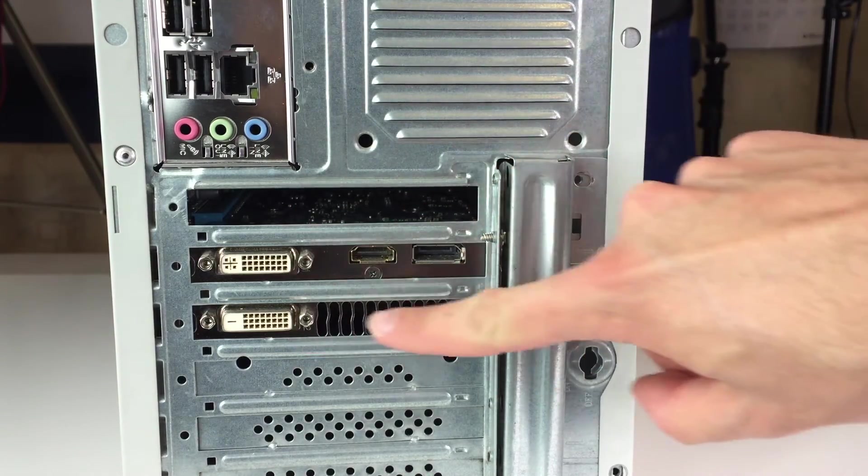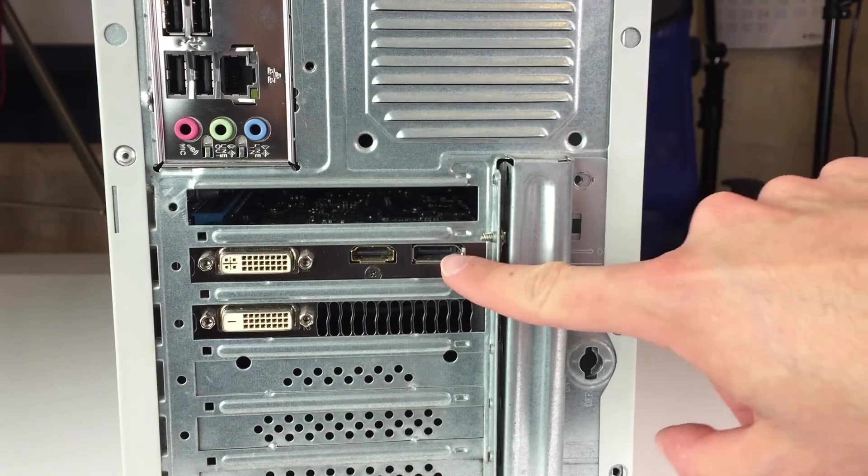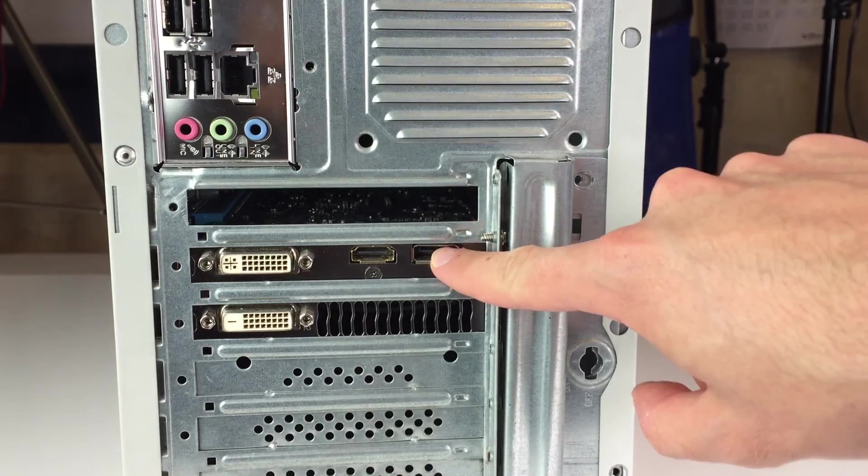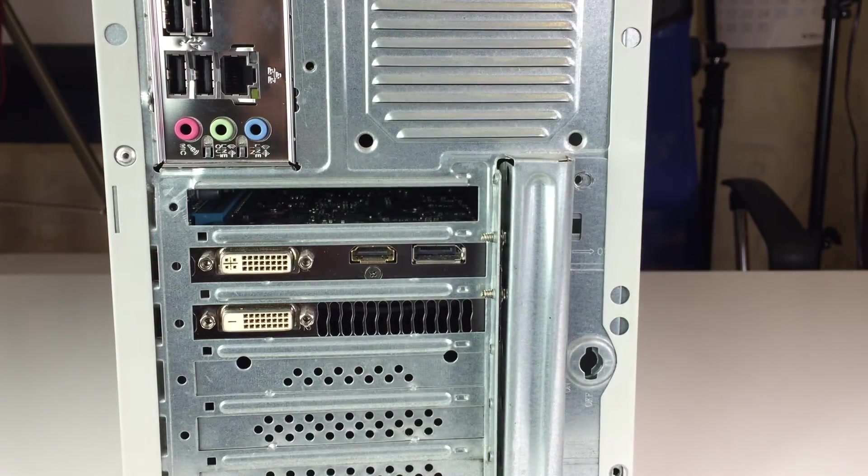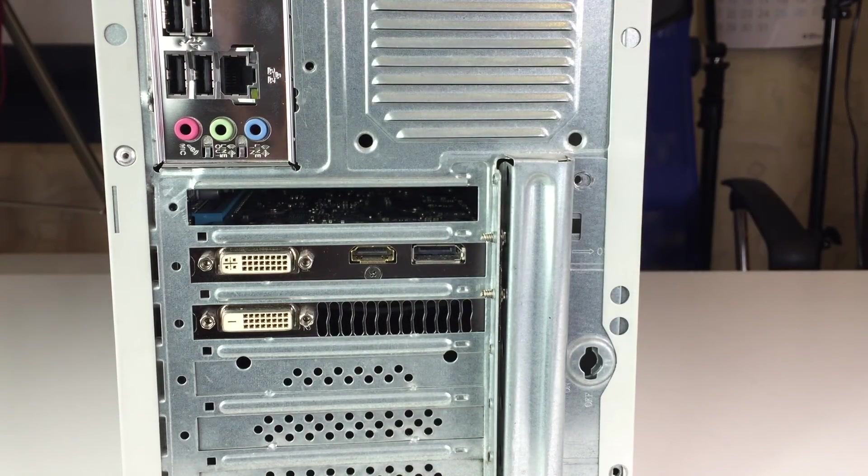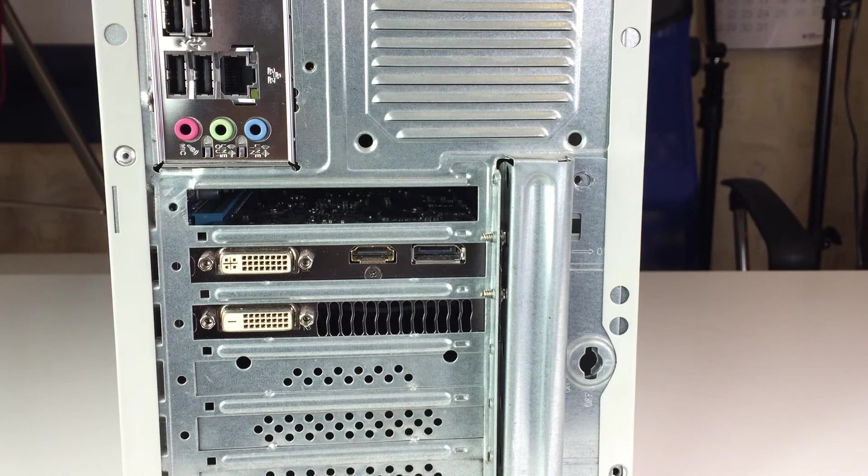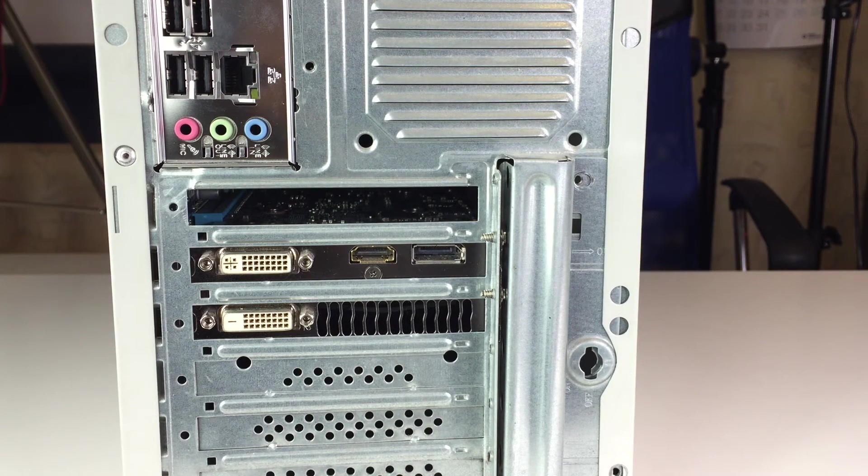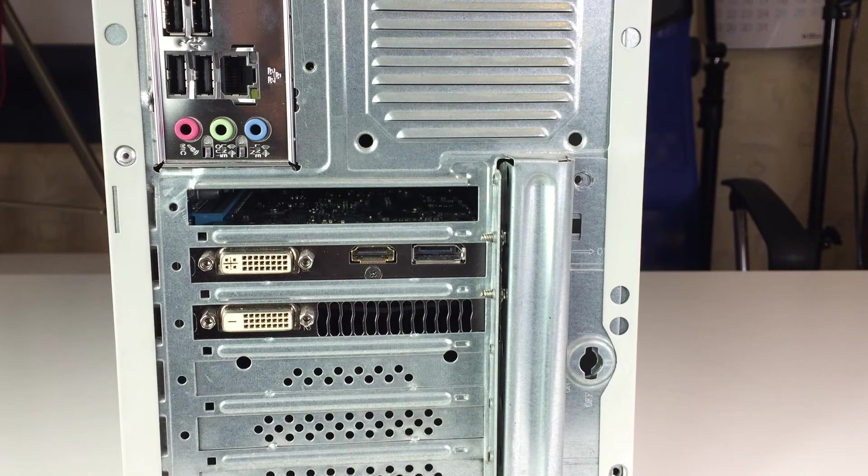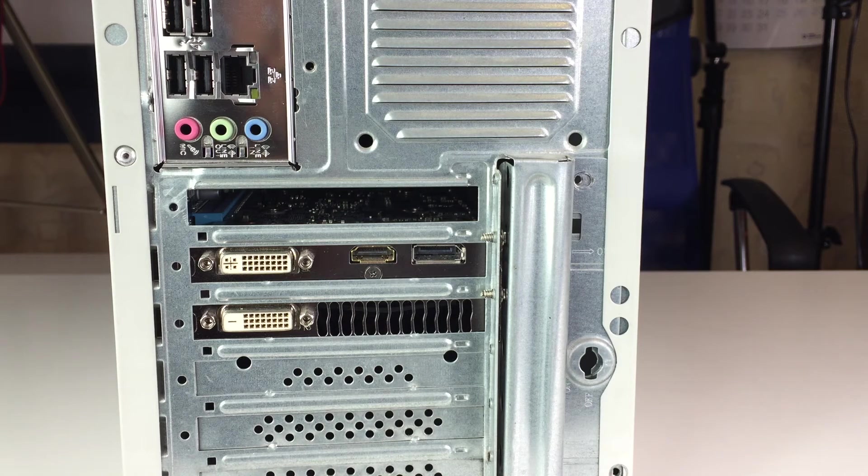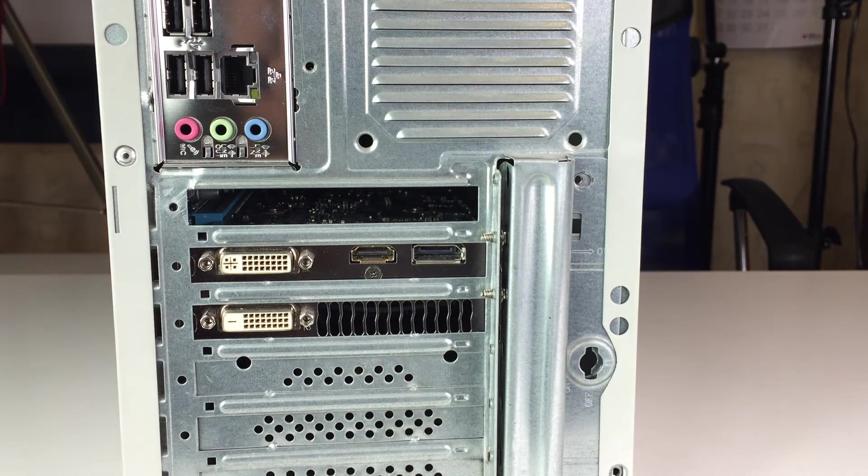This graphics card features four digital outputs: two DVI, HDMI, and DisplayPort. We can plug up to four monitors to this card at once. There are no restrictions on which ports you can use at the same time. To be exact, we're now looking at GeForce GTX 660.